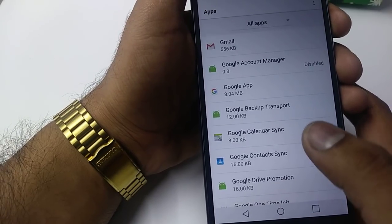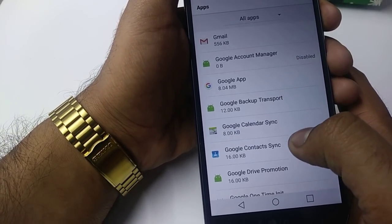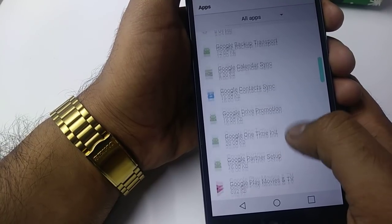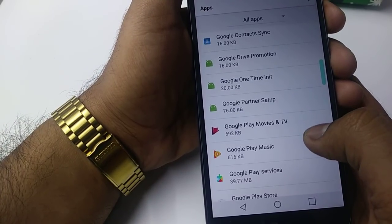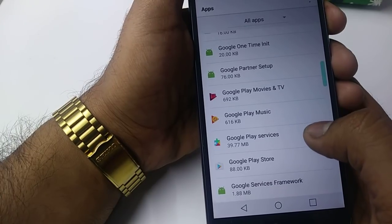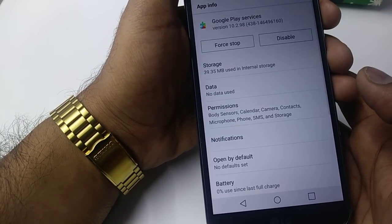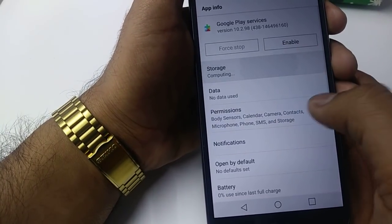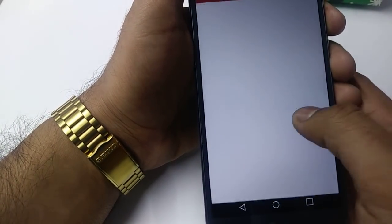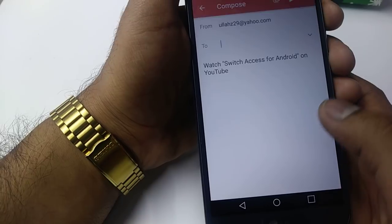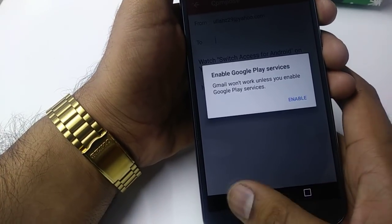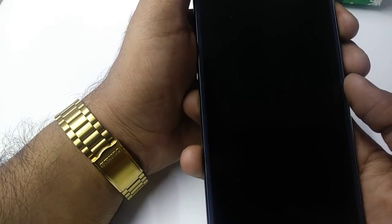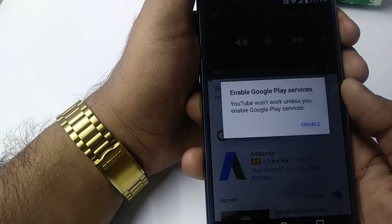The other thing you need to disable is Google Play Services. Go to Google Play Services — disable it, Force Stop, Yes, Settings, Clear Cache. Now just restart the phone.